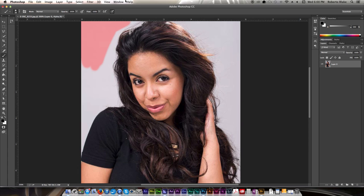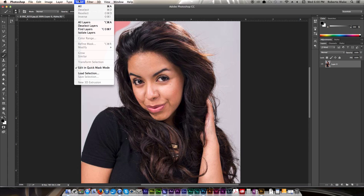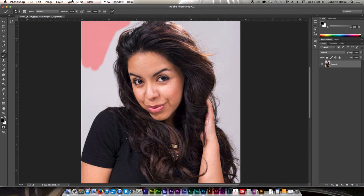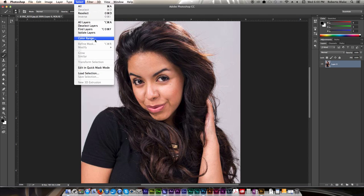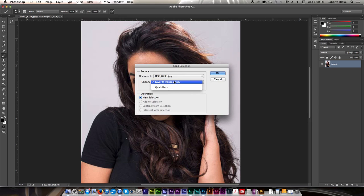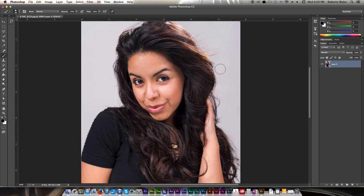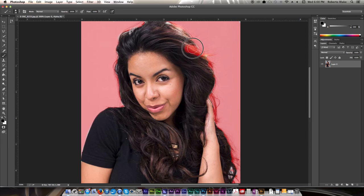I'm going to undo that and load our previous selection by getting out of Quick Mask mode and deselecting. I'll load our Quick Mask and that makes the selection. I'll just hit shortcut Q so you can see the Quick Mask. If I want to mask more of this out, I can do that with black. If I want to paint it back in, I use white — and it really is that simple.